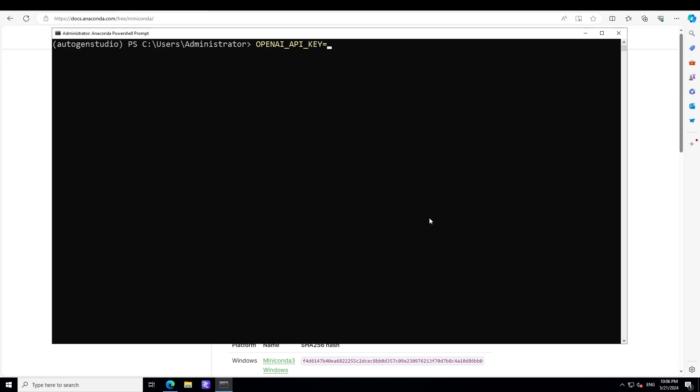And then you can set it in your PowerShell, and I'm going to use this following command to set the environment variable with the name OpenAI's API key with the value which I will put it here and clear the screen.